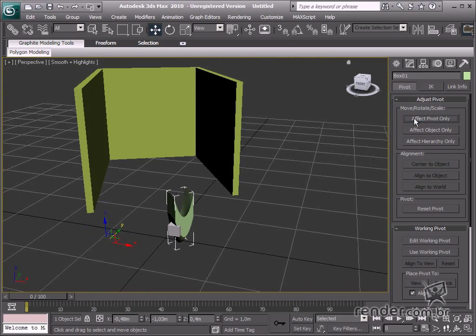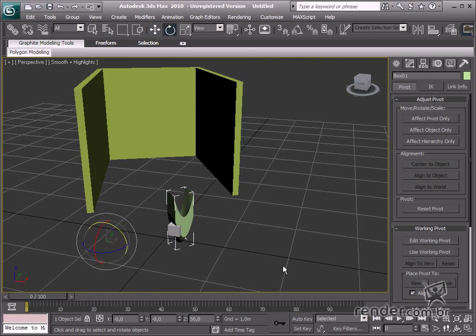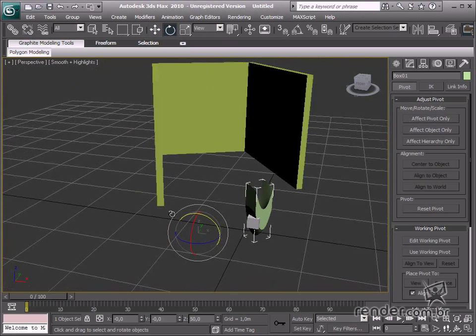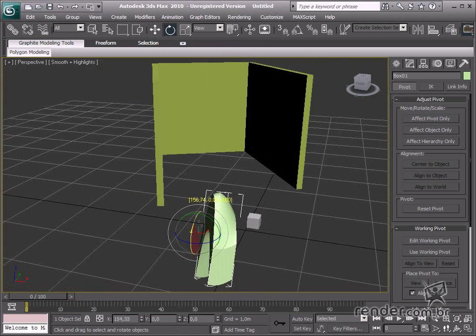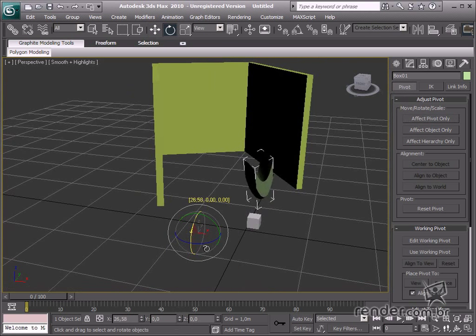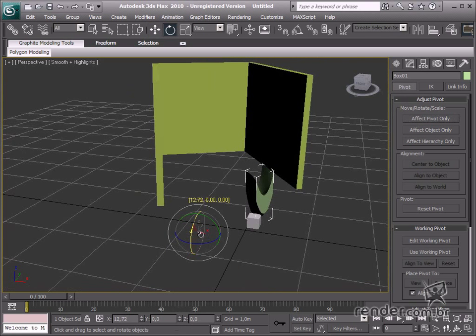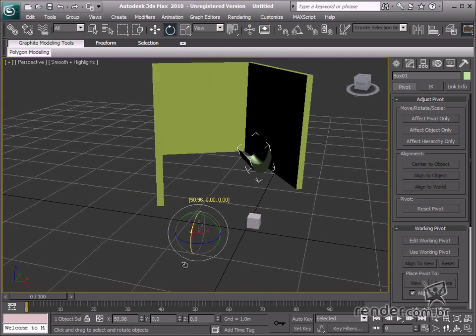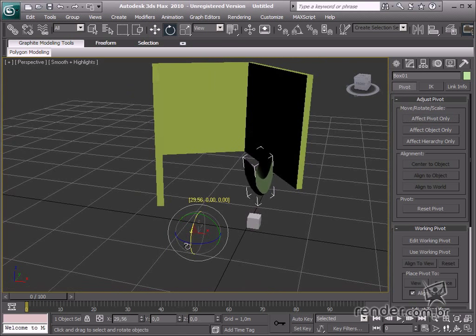Notice how nothing has happened to the object yet, as this button Affect Pivot Only is enabled. Click the Select and Rotate tool to rotate the object. You see the object does not pivot on its center, but on a new center based on the pivot location.